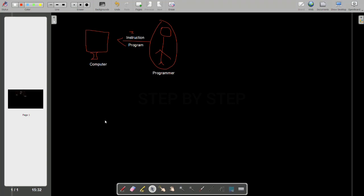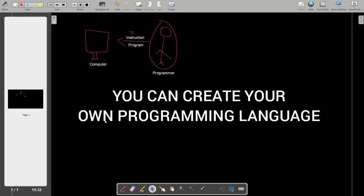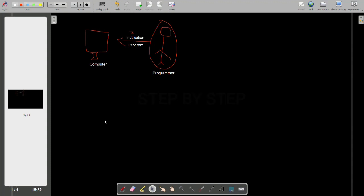Now, maybe in the future you are not liking any existing programming language. You can create your own programming language and write it — you are not dependent on others. But you have to study a lot to create a programming language; it is not simple. When we want to create any programming language, we have to do a lot of study. But by yourself, you can also create one programming language and control the computer.